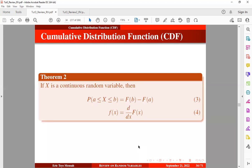Now let's take a look at this theorem. If X is a continuous random variable, then the probability that the random variable lies between two values A and B can be expressed using the CDF — it equals the CDF of the upper limit minus the CDF of the lower limit. Also, if you have a cumulative distribution function and want to obtain the corresponding probability density function, you can take the derivative with respect to X to get that.